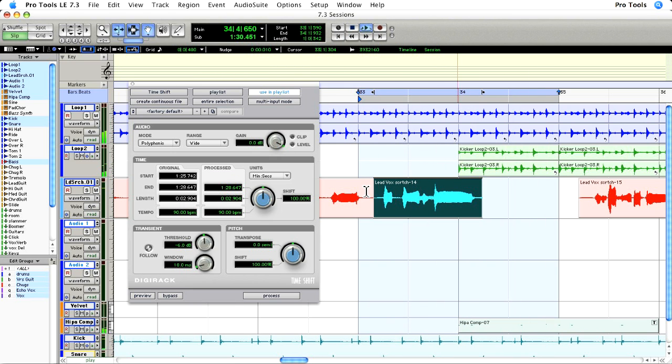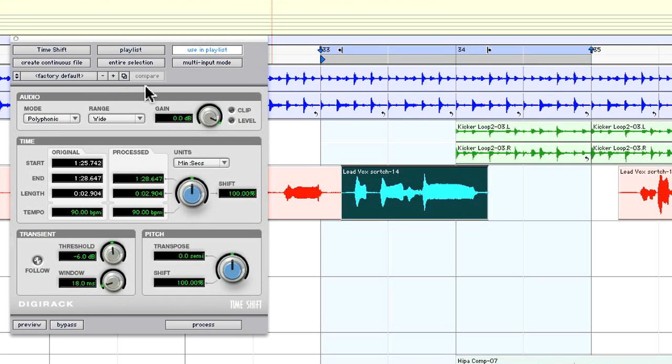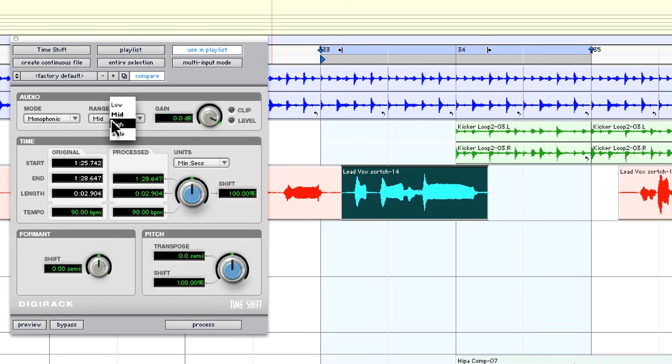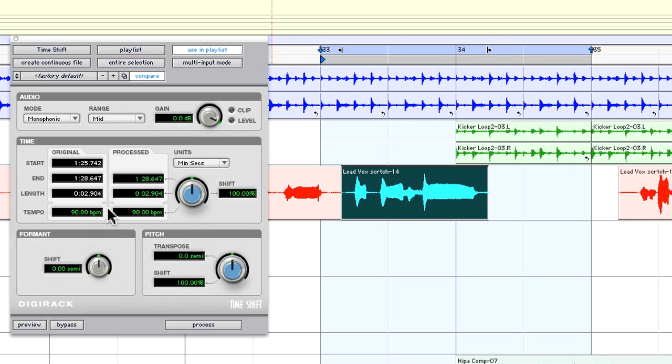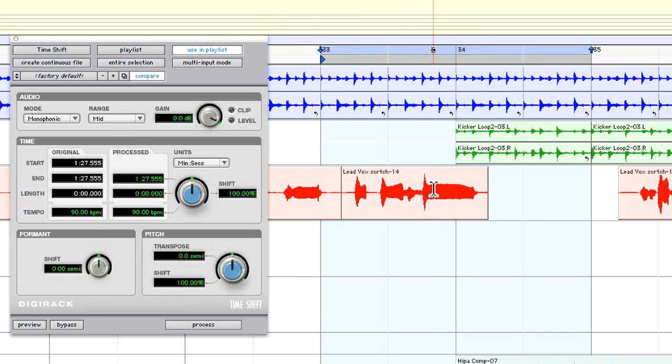Now TimeShift is an audio suite plugin that can process a wide range of audio from loops and vocals to complete mixes. The time expansion sounds unbelievable. I'll show you what I mean.